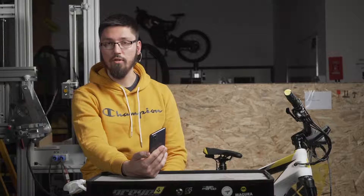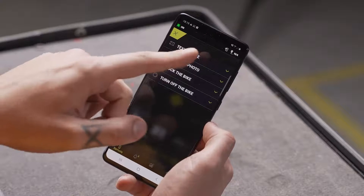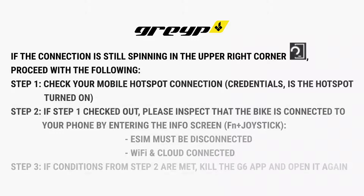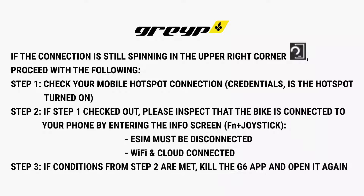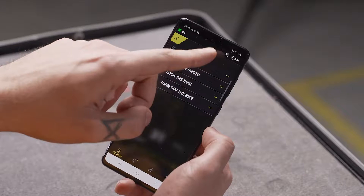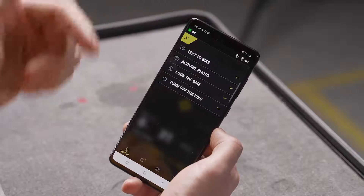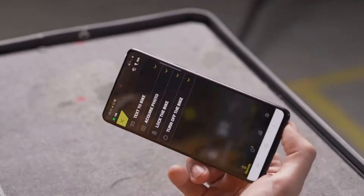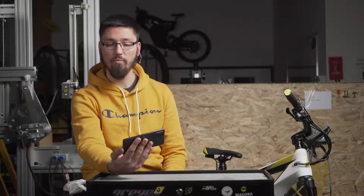To enter the dashboard mode, your bike must be connected to your mobile phone's hotspot. In the top right corner of the application, you'll see the connection status. If it's still spinning, that means the connection hasn't been established. If you see it not spinning, with three little waves, then you can turn your phone to landscape and you will enter the dashboard mode of the application.